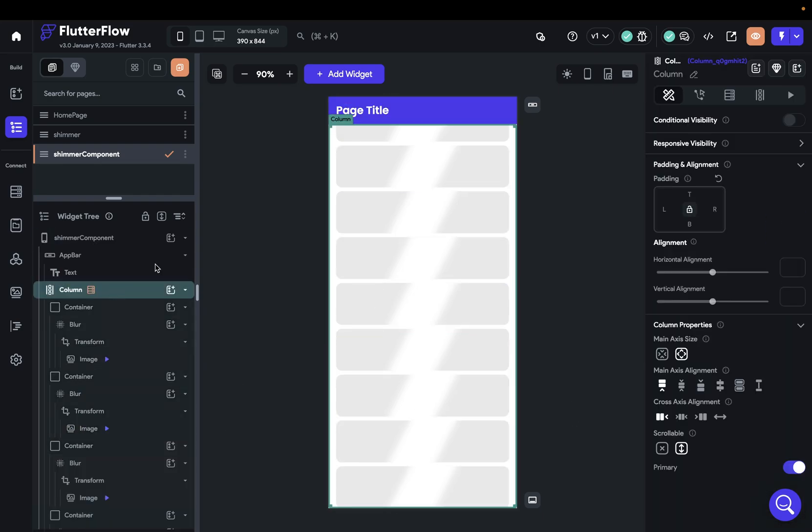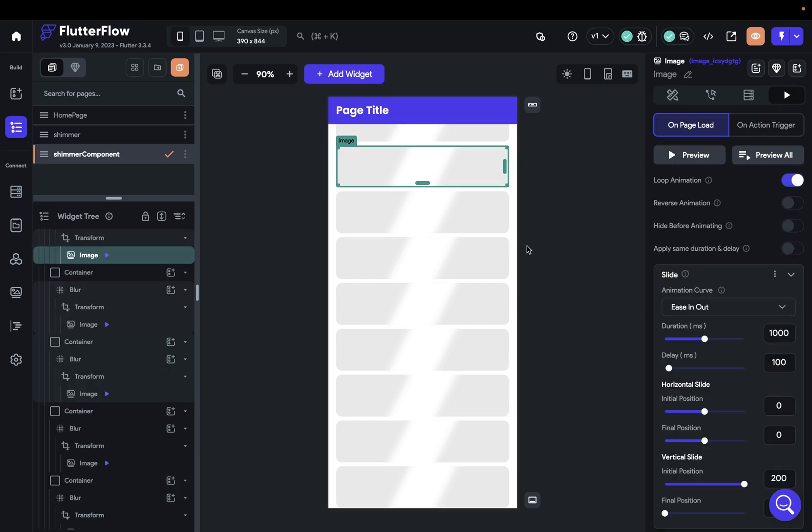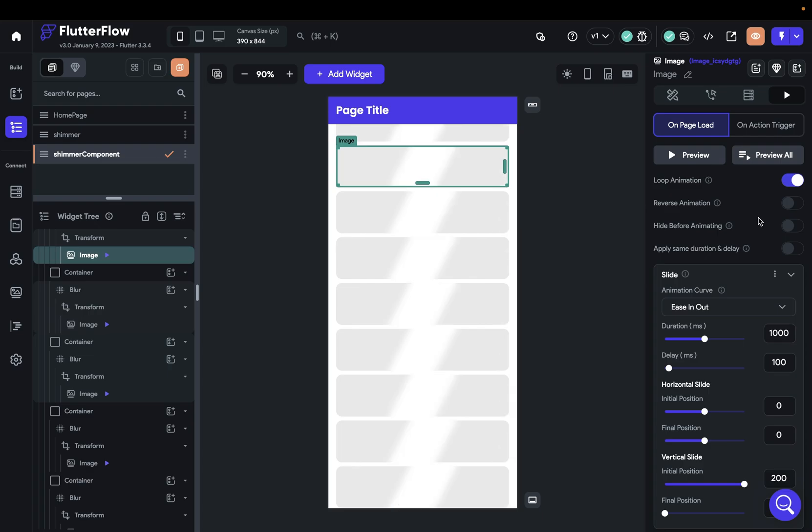Now let's test these animations to see if they all look good together. Beautiful, that looks cool. And as they loop, they'll continue to be offset. All right.